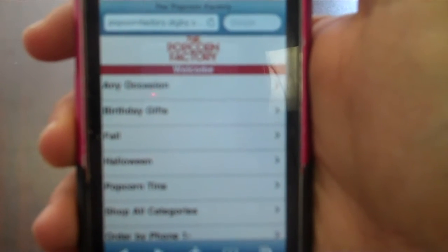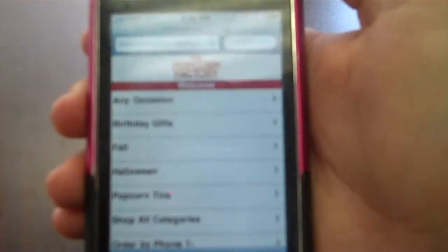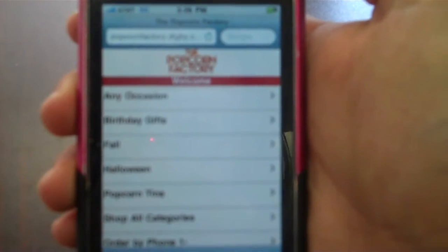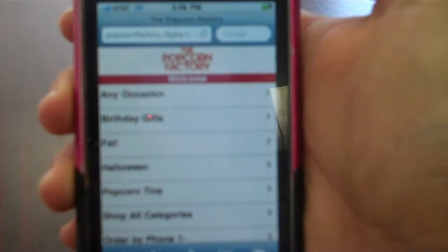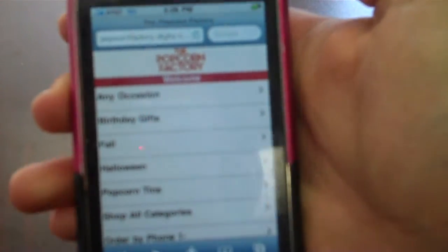They're actually working on an iPhone version and an Android version, but right now fans of the Popcorn Factory can shop via any mobile device. Right now you're seeing it on the iPhone, of course.